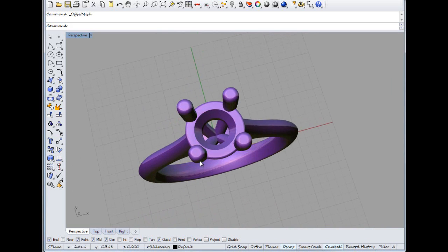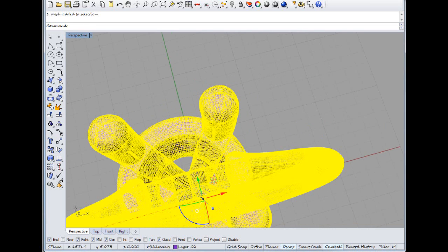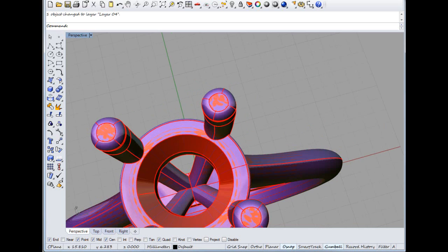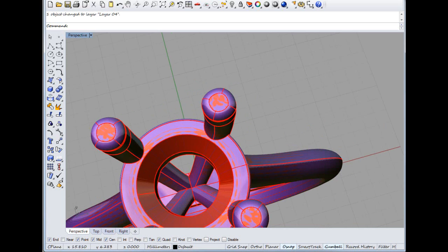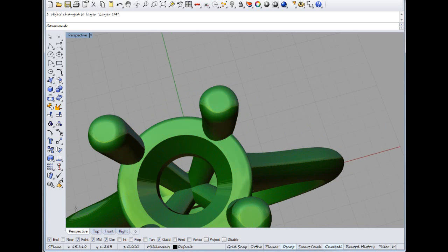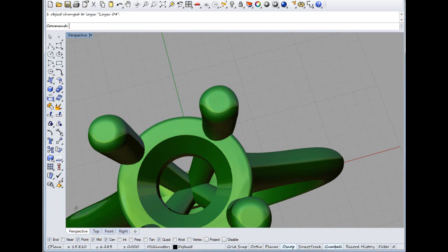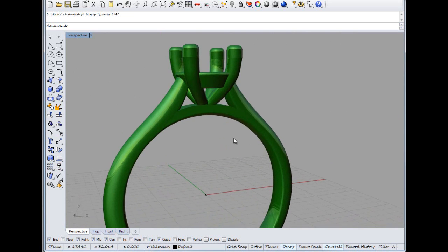And then if we select this outside, I want to put it onto a different layer again. Change object layer. So we've got the green layer now which is our bigger one. We've turned that off. We've got the purple layer, and then we've got the original layer underneath that. It's just a nice way of working, speeds things up.